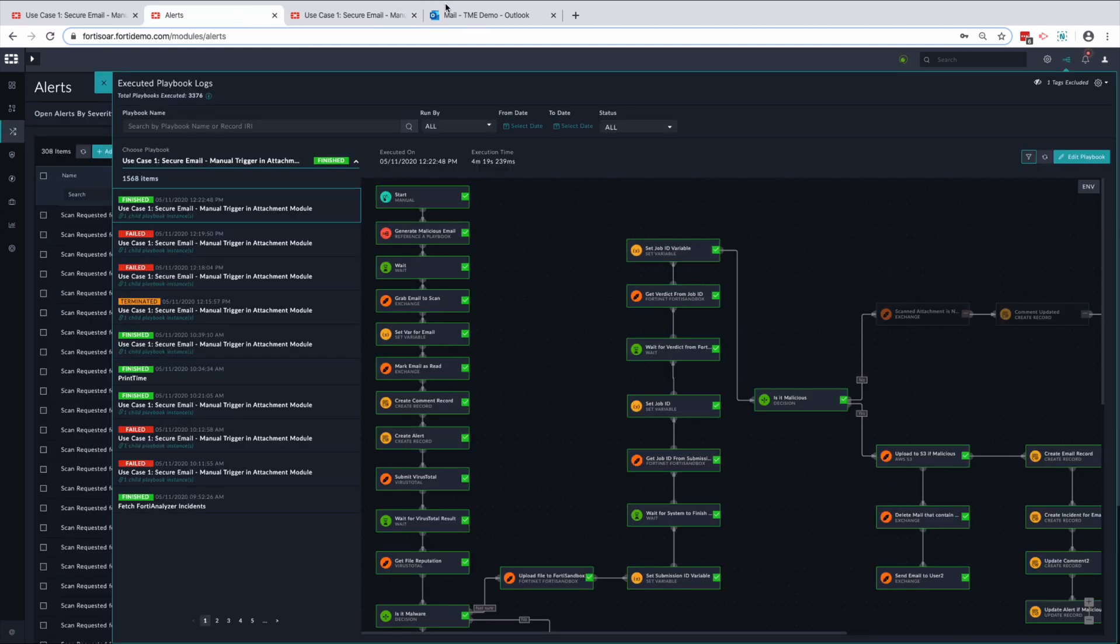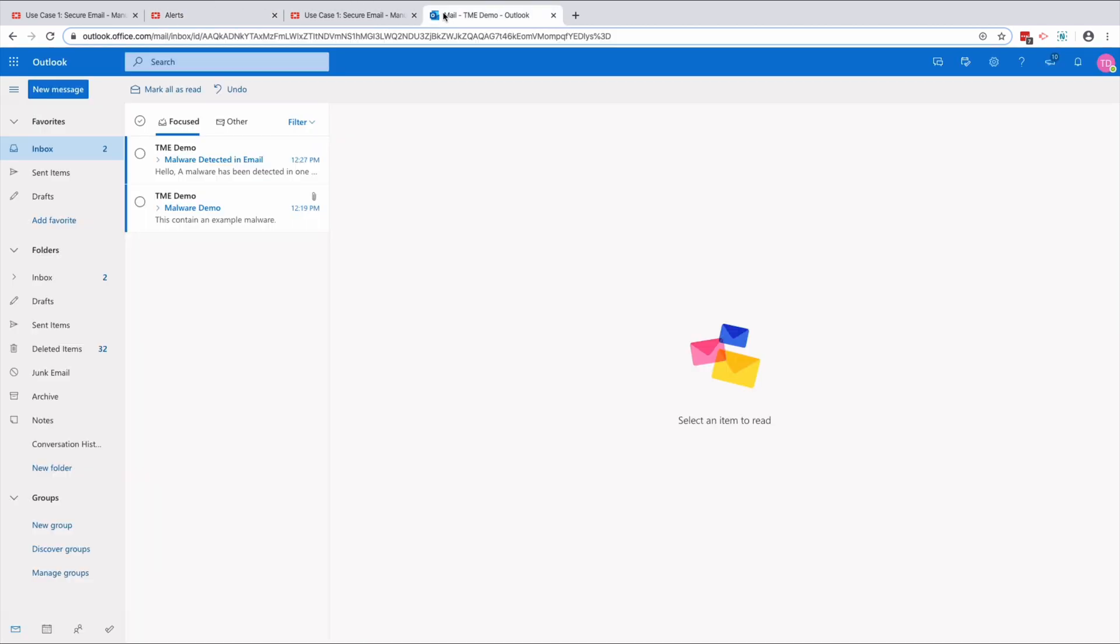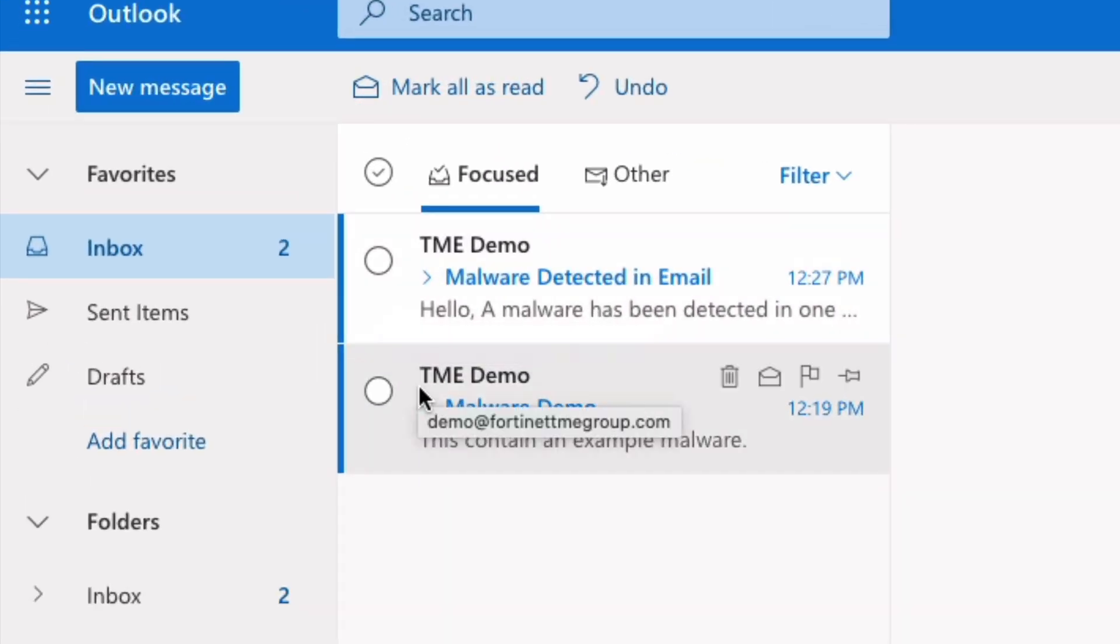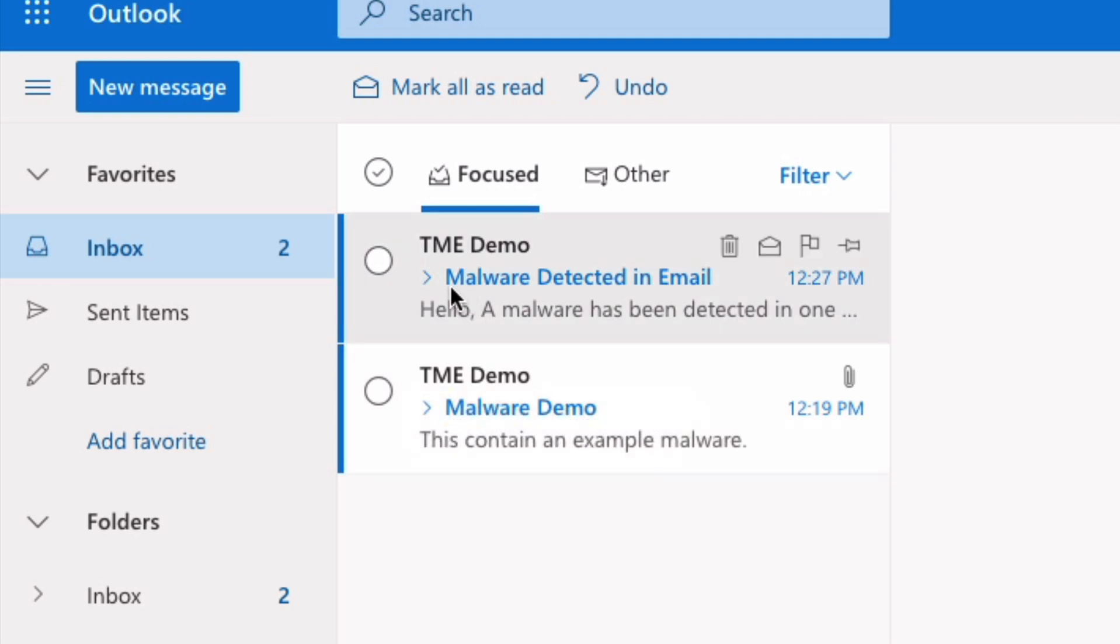Verifying the playbook execution, you can see inside our mailbox two emails. The first is a generated malware example email we sent to be scanned, and the second email shows the result from that scan.